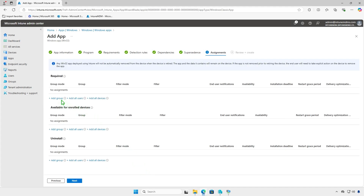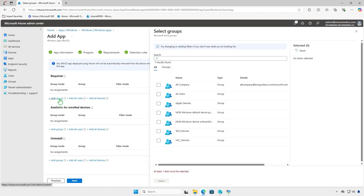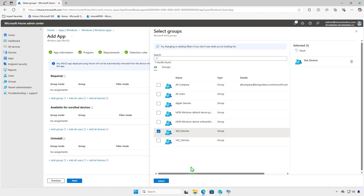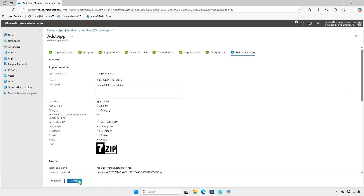Assign the app to a group of users or devices. On this page, you can also filter devices for deployment, configure end-user notifications, and set an app installation deadline.